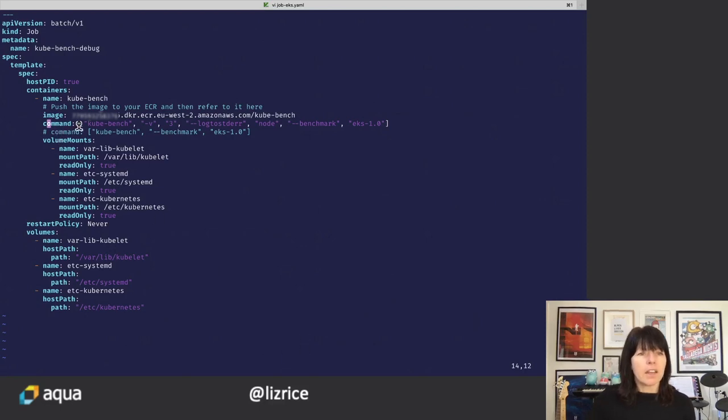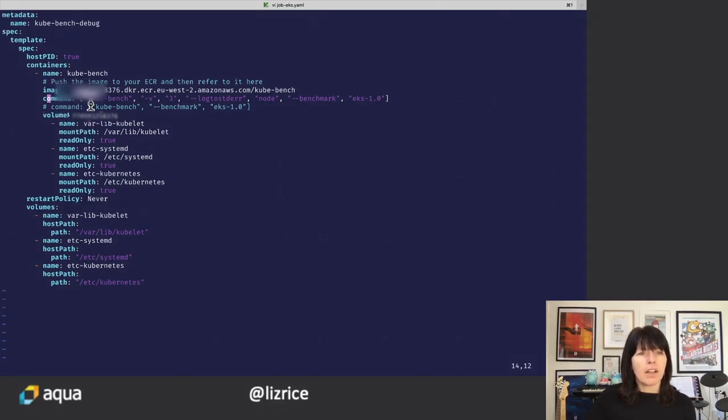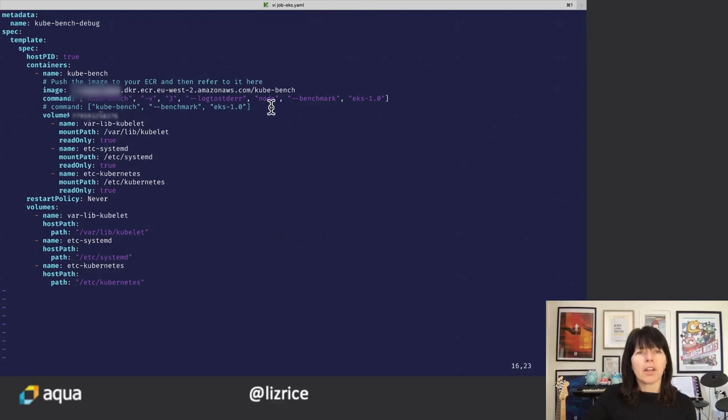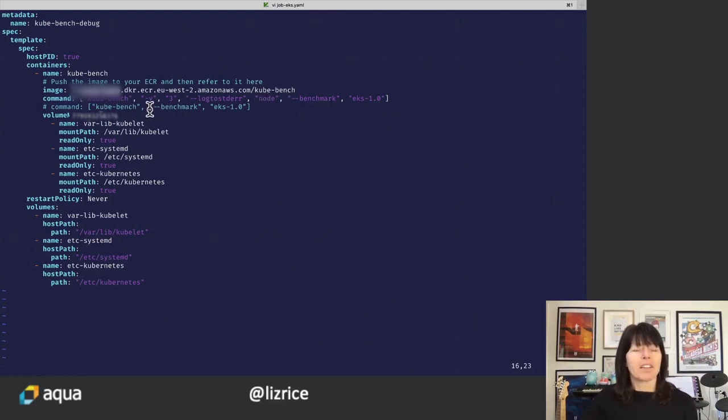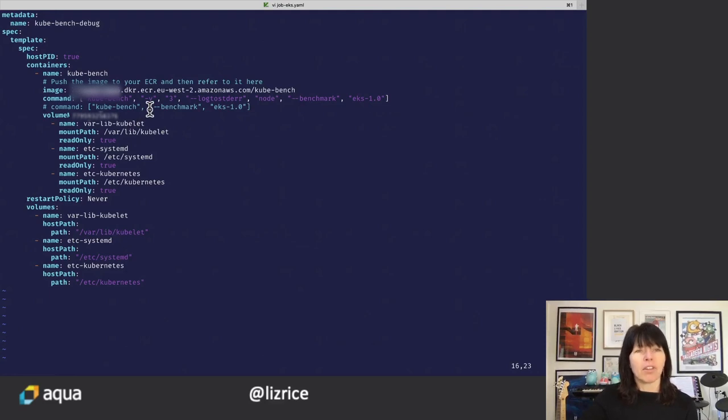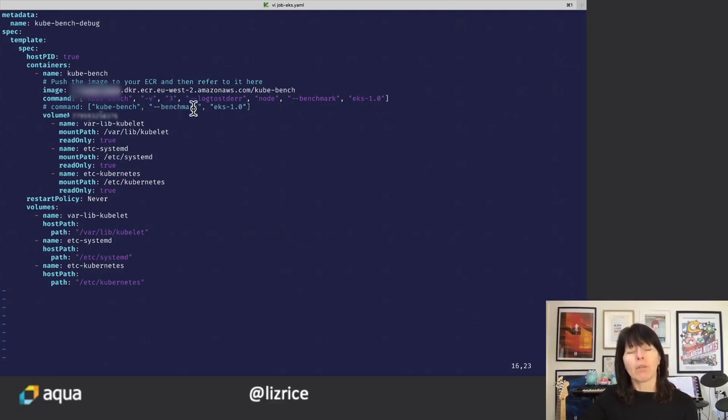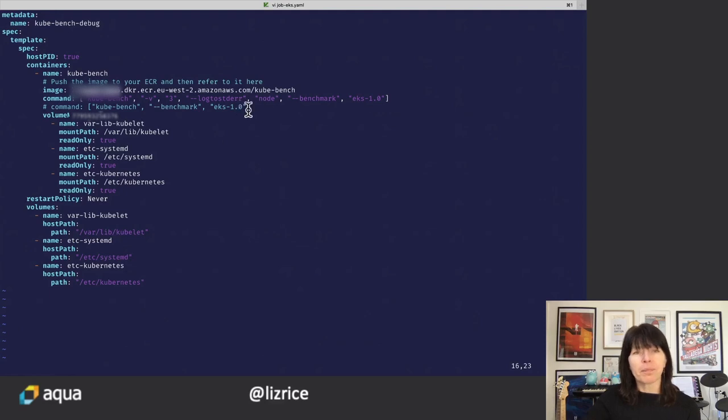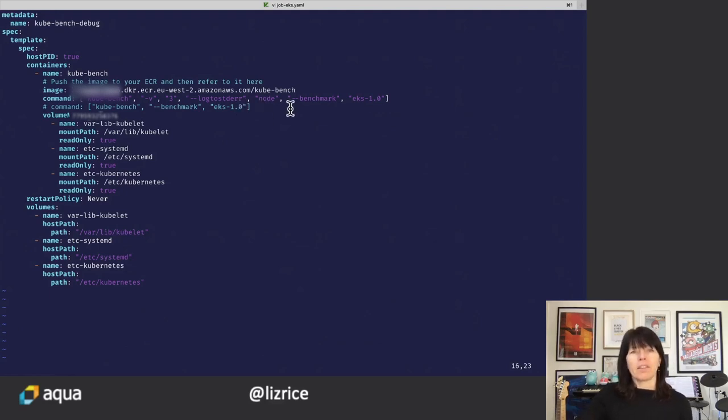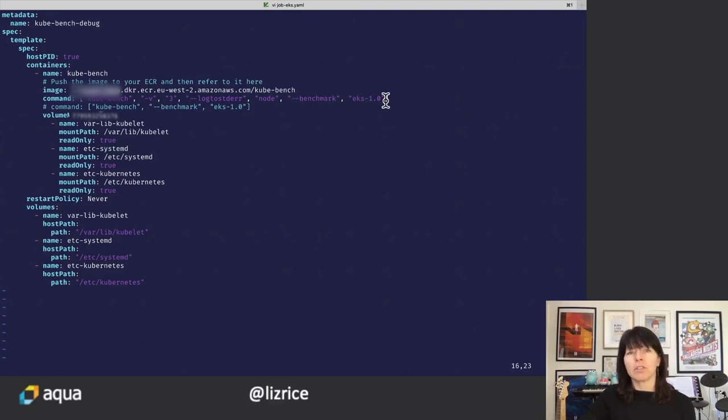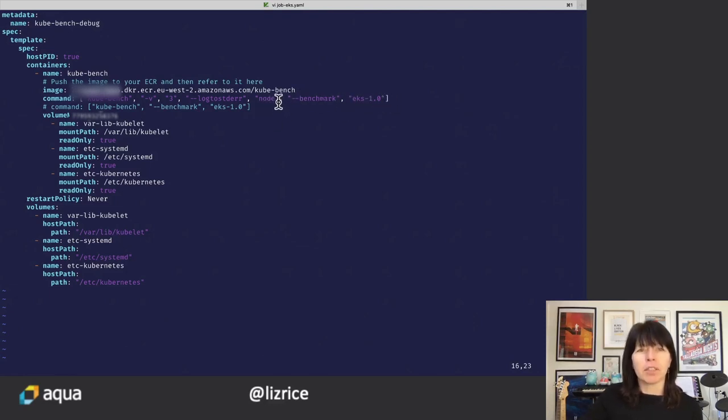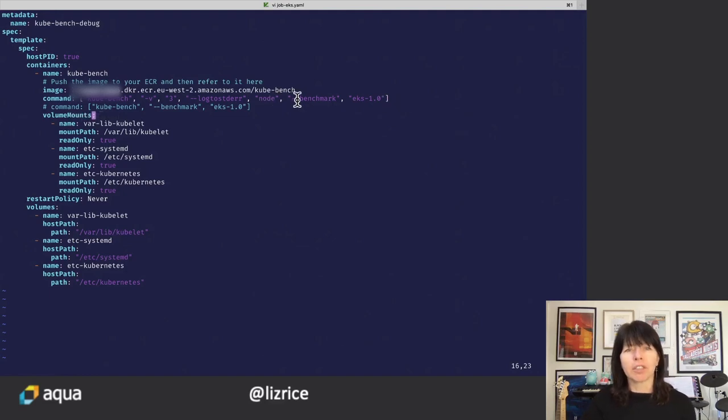So you can see we're running the same Kubebench command. In fact, my highlighting is not a great color here, is it? We're running with dash V for the level of logging. We're setting that to three. We're also specifying log to standard error. And then the remainder of the parameters are, as before, we're running benchmark EKS 1.0. I've actually specified we're specifically going to just run the node tests here.